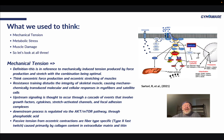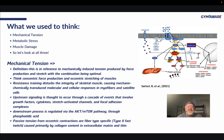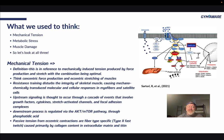Downstream processing is regulated via the AKT-mTOR pathway, through phosphatidic acid. Passive tension from eccentric contractions is fiber-type specific — type 2 fast twitch. So when you're doing an RDL, the hypertrophy is going to be predominantly type 2 fast twitch fibers. It's caused primarily by the collagen content in the extracellular matrix and titin — the elements that help resist stretch — which also enable up to 120–130% as much force in the eccentric contraction compared to the concentric.